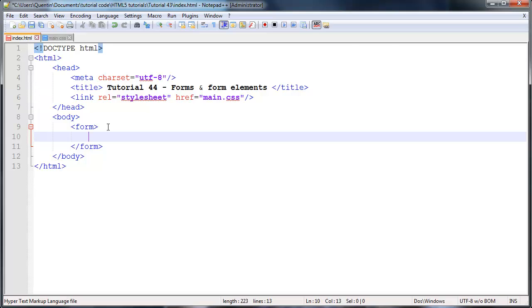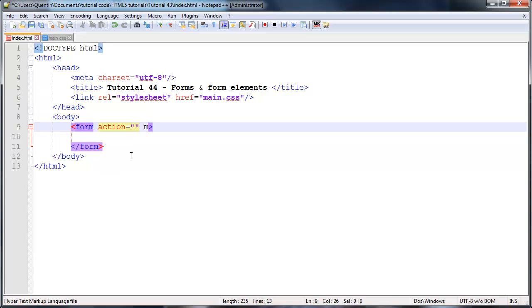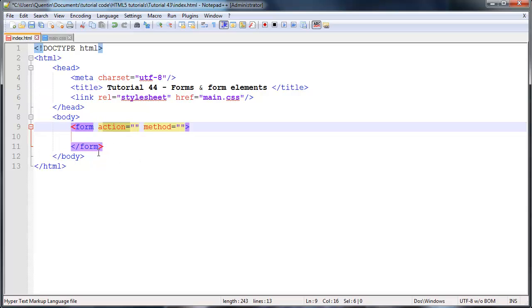Before we even get started on adding other form elements into this form, I just want to mention that there are two attributes that we have to place in the opening tag of this form. The first attribute is called action and the second attribute is called method. These two attributes are required because the action attribute is basically asking where do you want to send the data from this form.